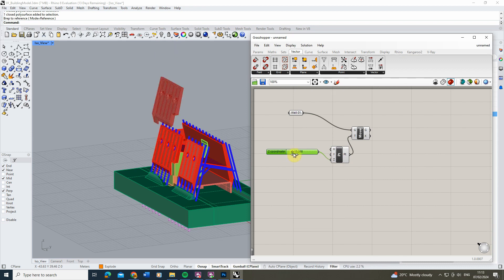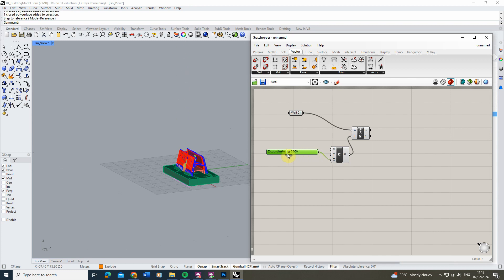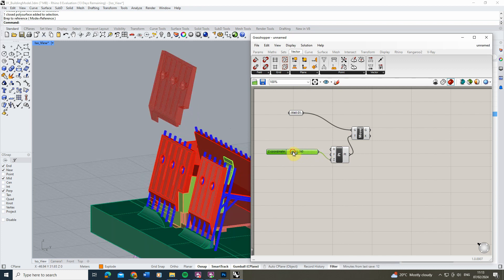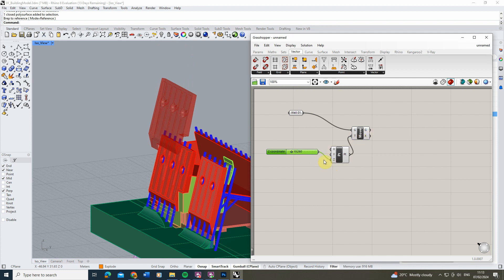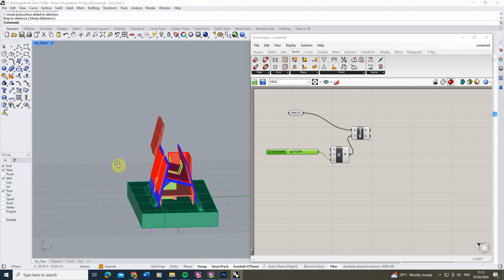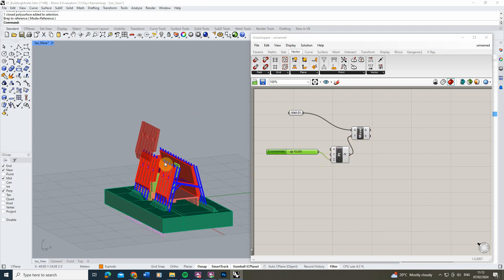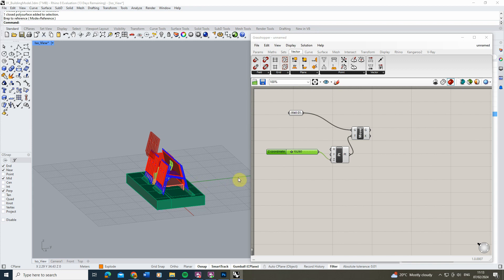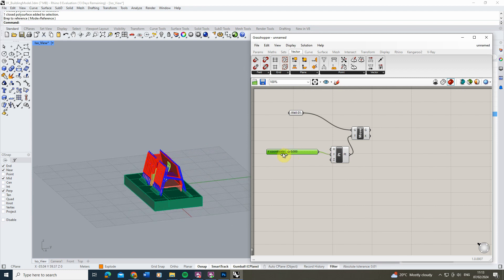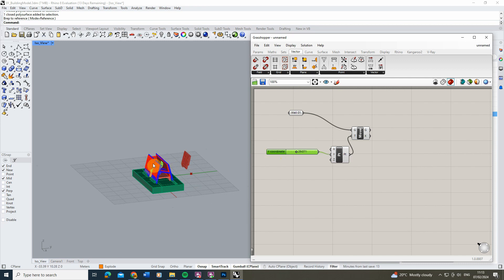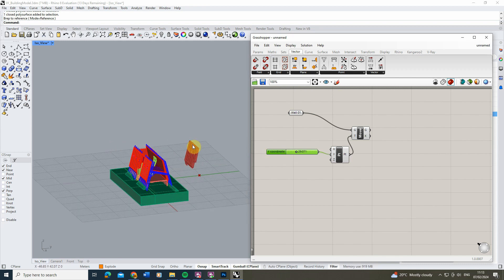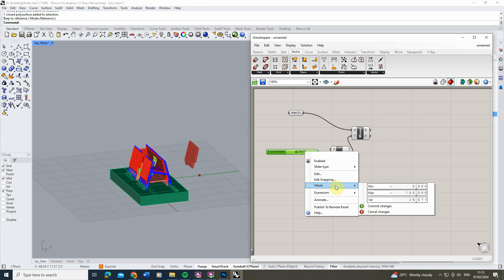If we plug the slider into the Z value and move it, we can control the Z coordinate from 0 all the way to 100 in the Rhino file. However, I actually want this face to move outward from the model rather than upward, so instead of Z I'm going to plug it into the Y value. On screen, green is the Y axis and red is the X axis. I'll hold Ctrl to disconnect from Z and connect to Y instead.